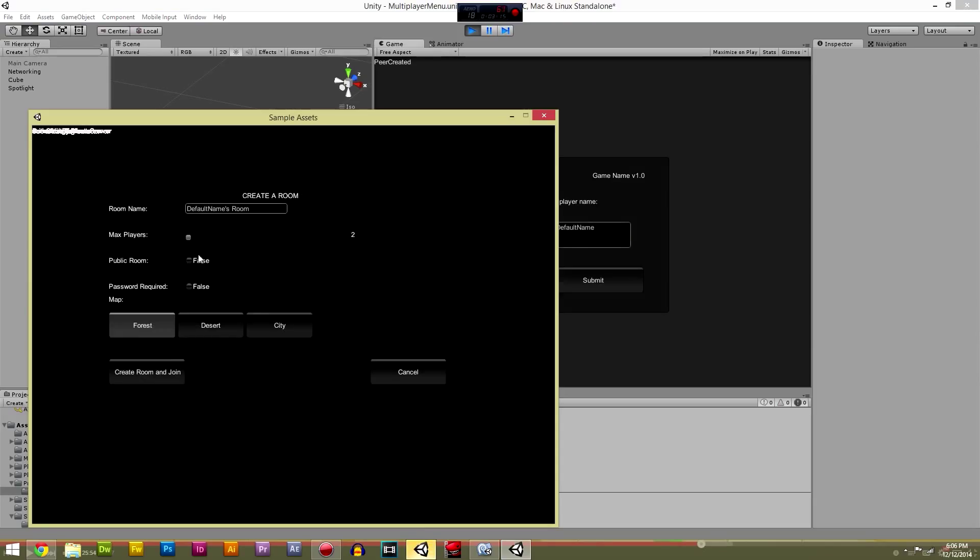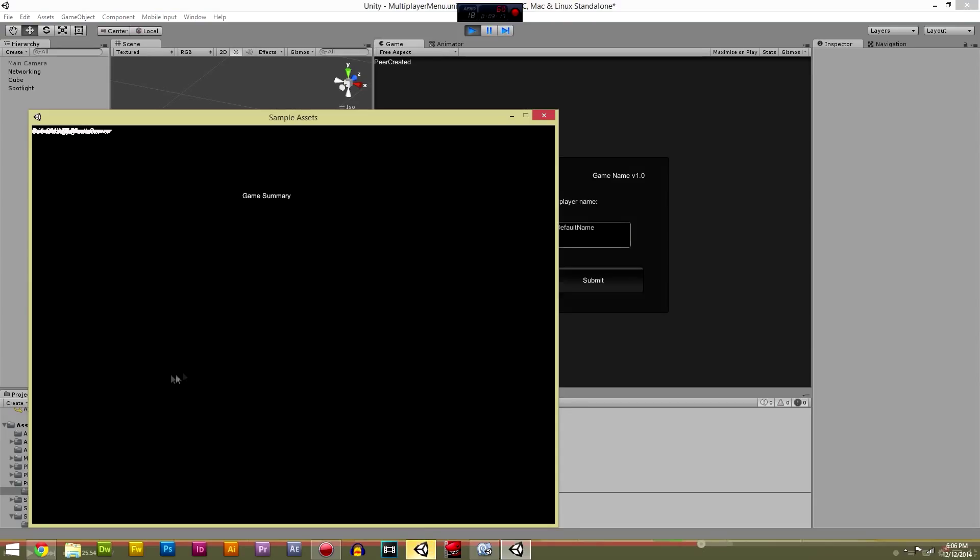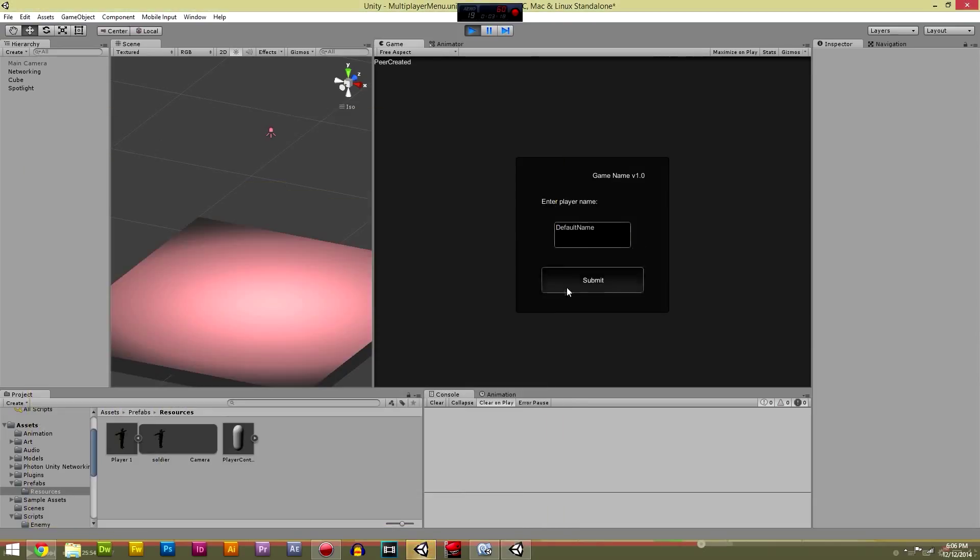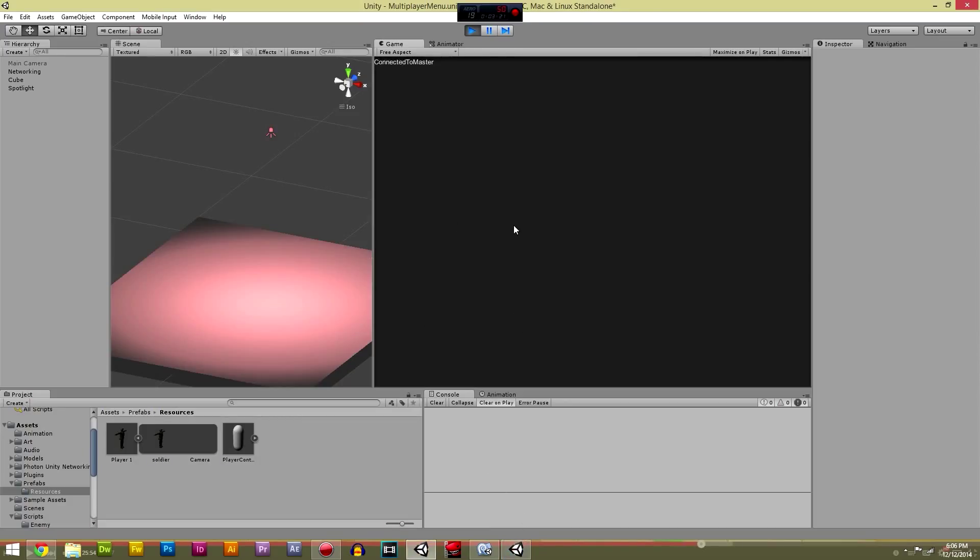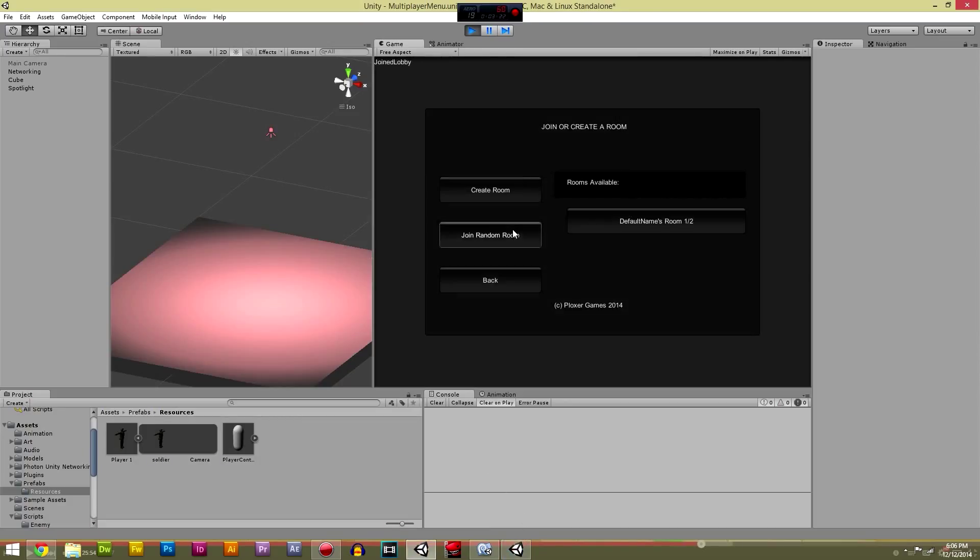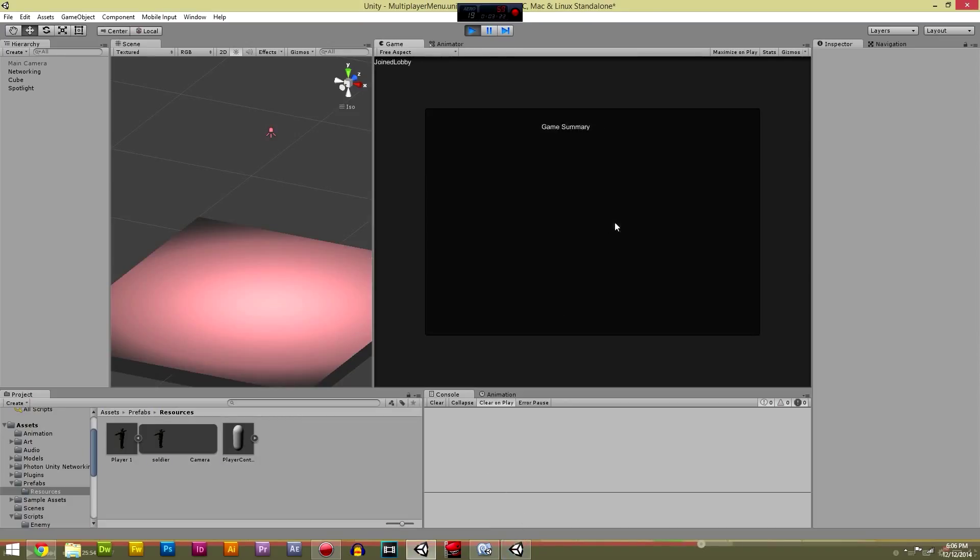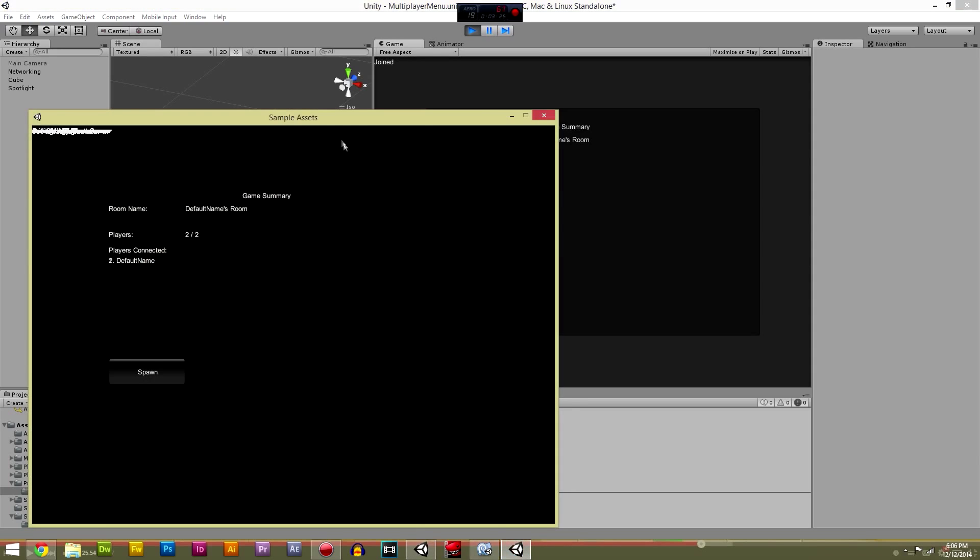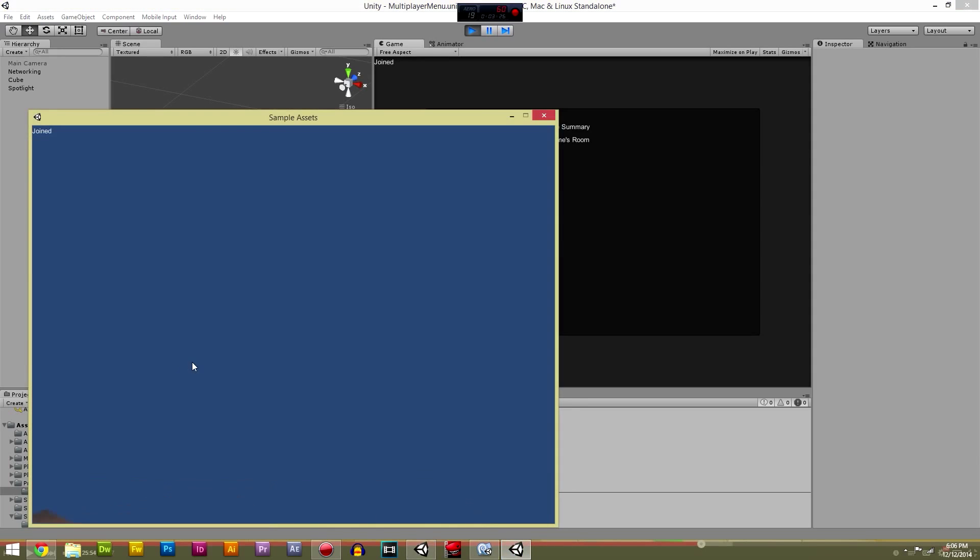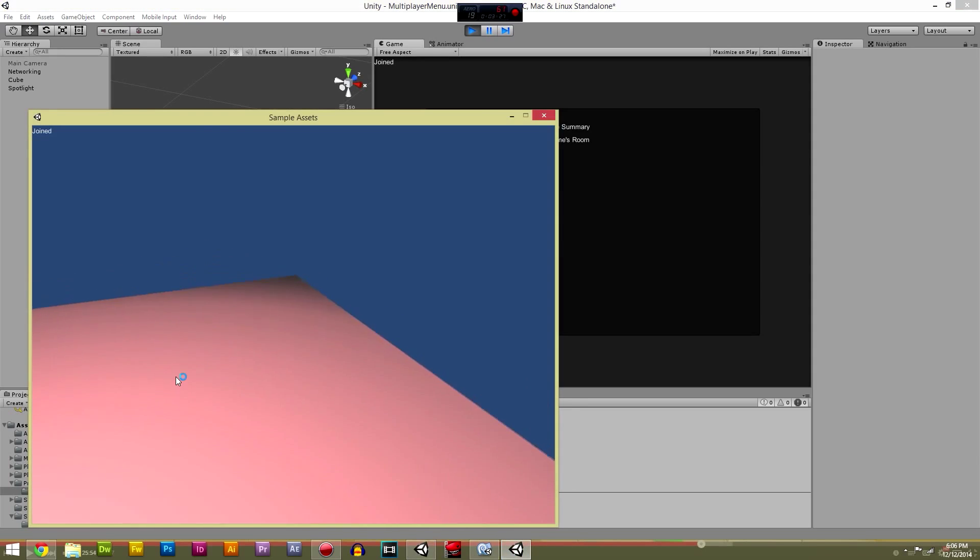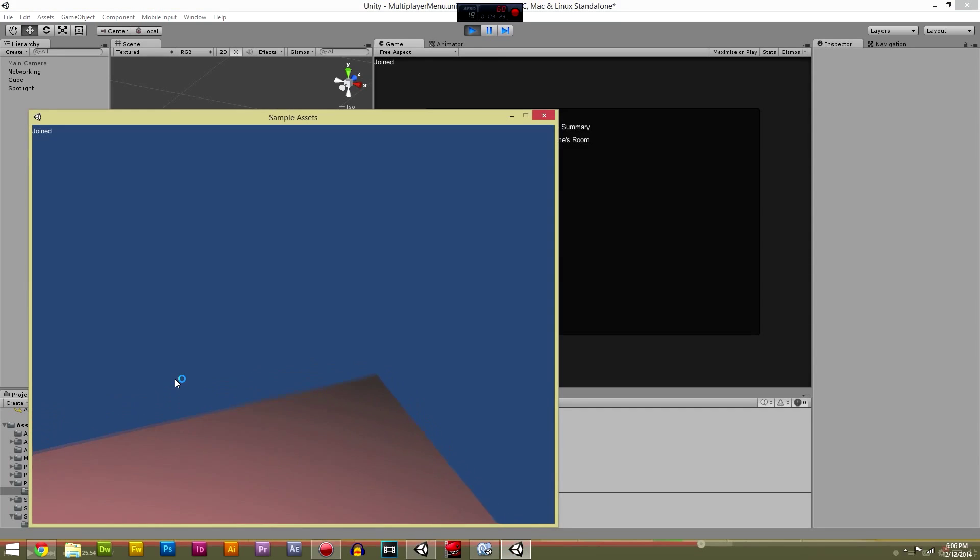Create room, public, create room. Submit, play, network, and join. And then we're just going to spawn.